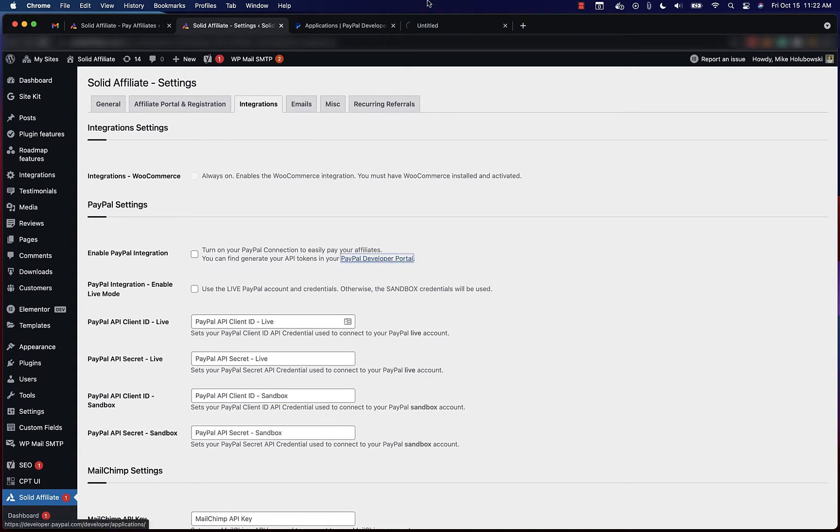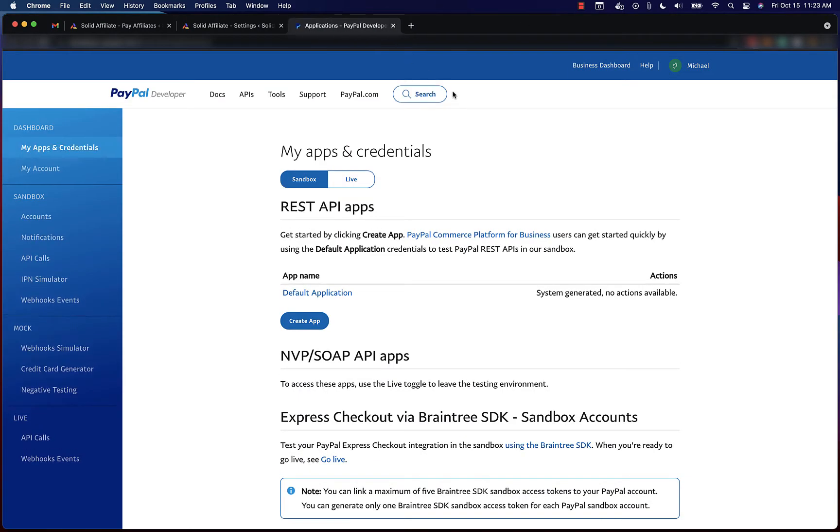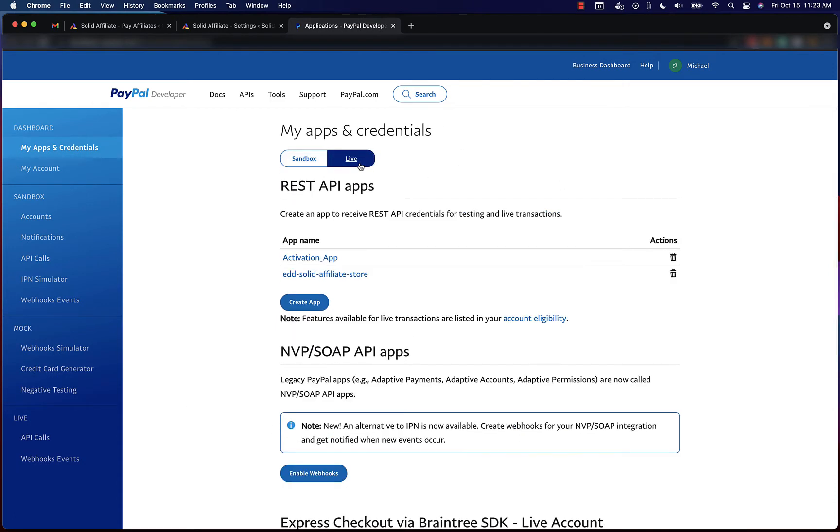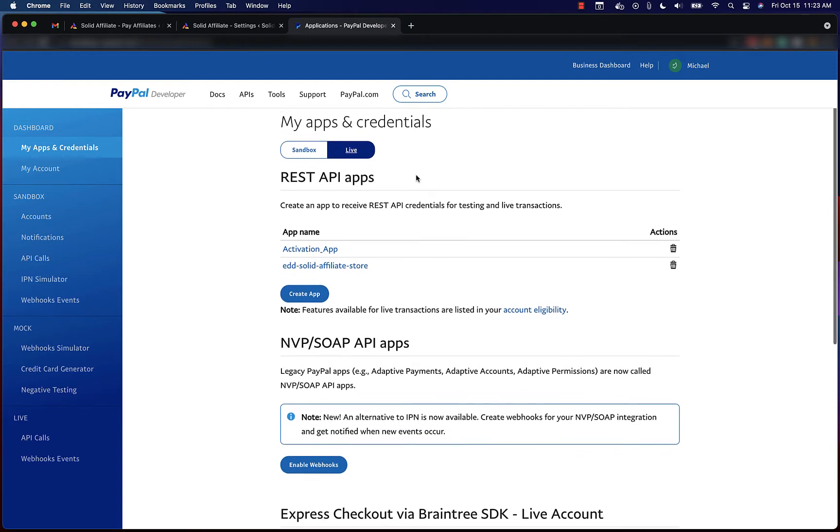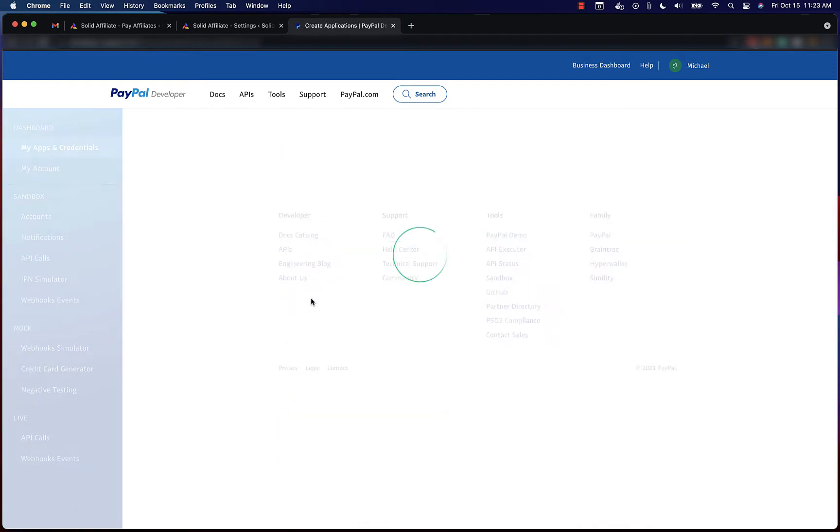If you click this link, you'll be taken to your PayPal developer portal where you'll need to have a PayPal business account. Click live, create an app.